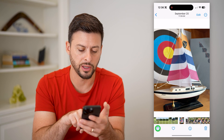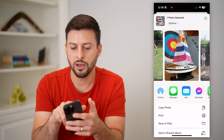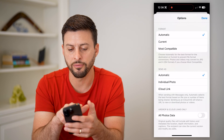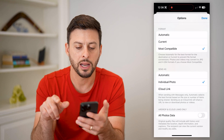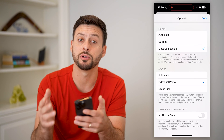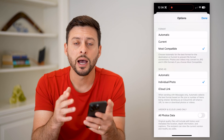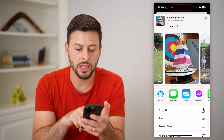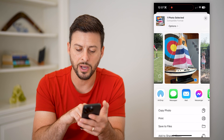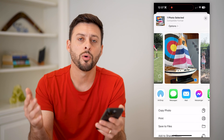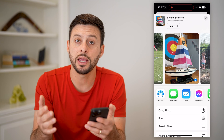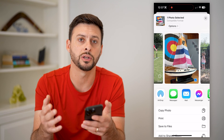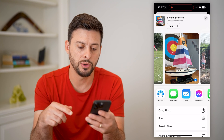Let's hit cancel here and share at the top left. Now let's choose Options at the very top here, and you can choose from Format. Let's choose Most Compatible. What this essentially does is it reduces the size of this specific photo. And you can just hit Done. Then you can hit copy photo, save to your files, text it, email — whatever you want to do — and it will change that format to be a lower resolution or lower size. That's one option you have.